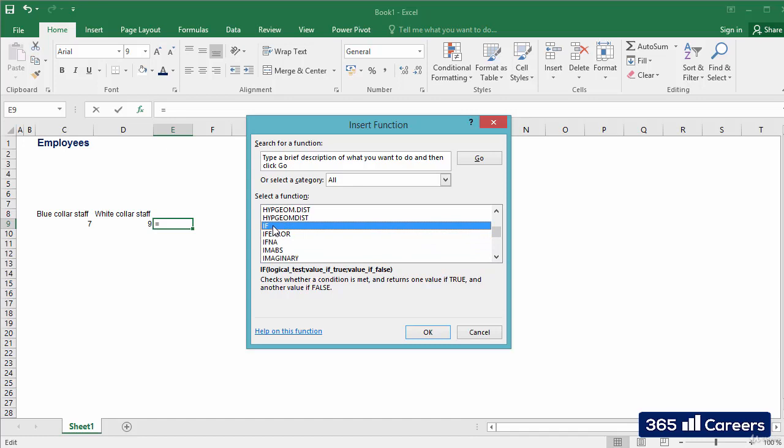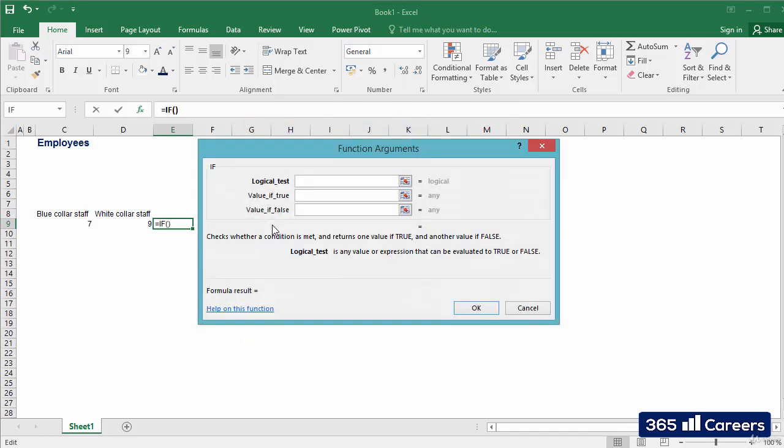OK, here it is. Let's select it. Once we have found the function, we can double click on it, and a new window pops up.